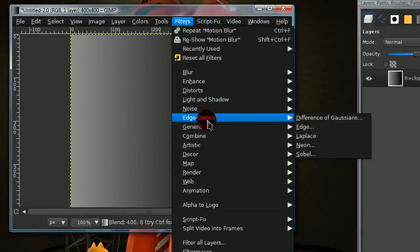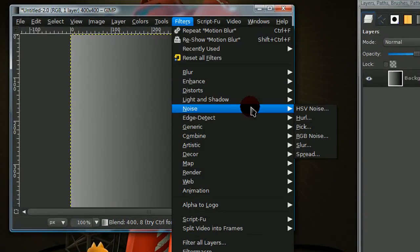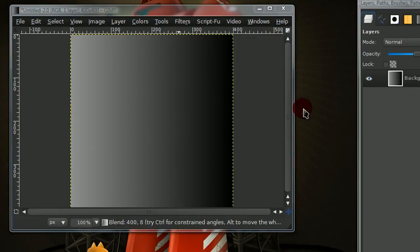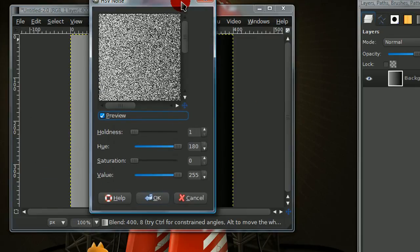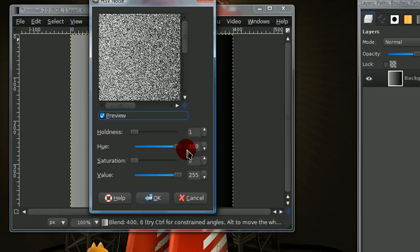Go to filters, noise, HSV noise. Now, my settings are wholeness 1, hue 180, saturation 0, and value 255.